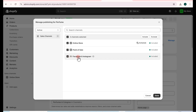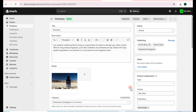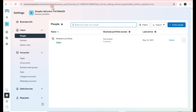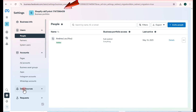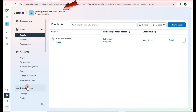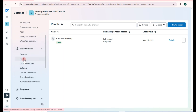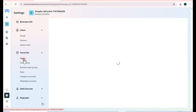Now go to your Facebook Meta Business Suite, specifically to your Meta Business Info Settings, and make sure you can see your Shopify account number there. Scroll down, go to Data Sources, look for Pixels, and tap on Pixels.